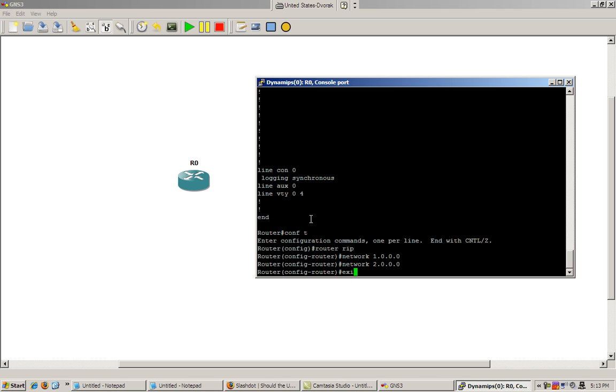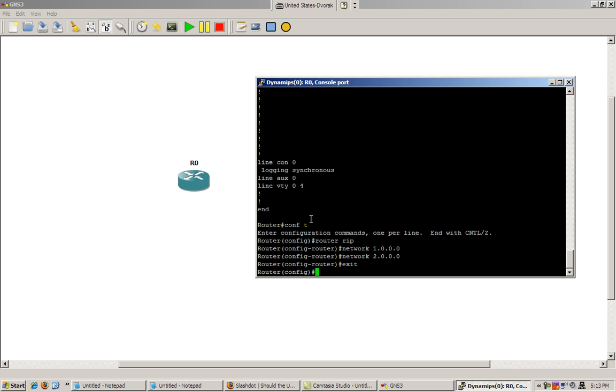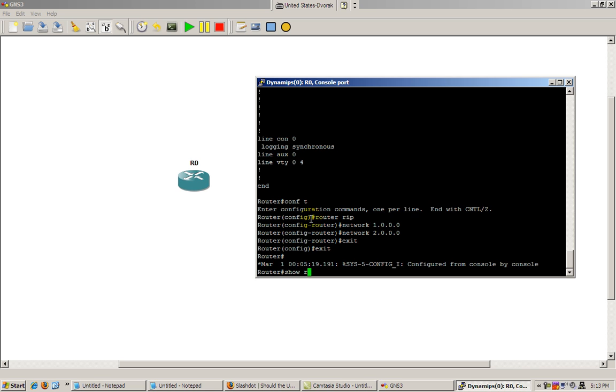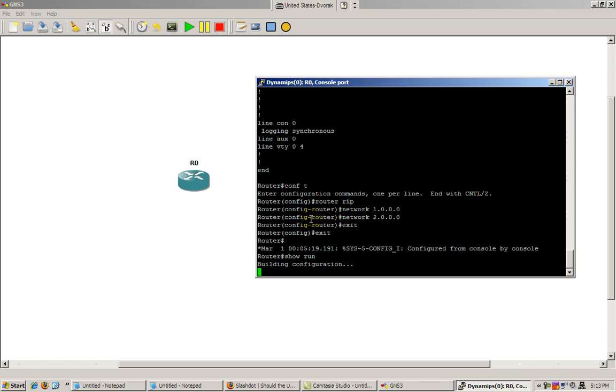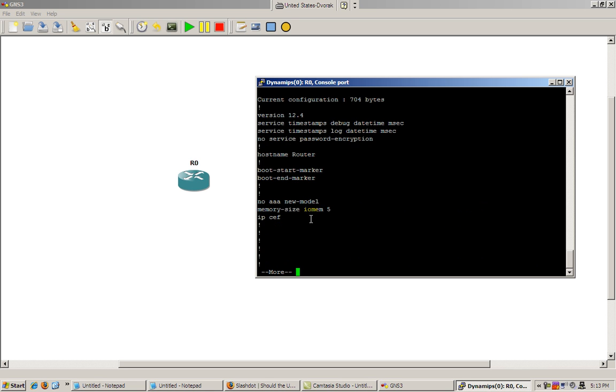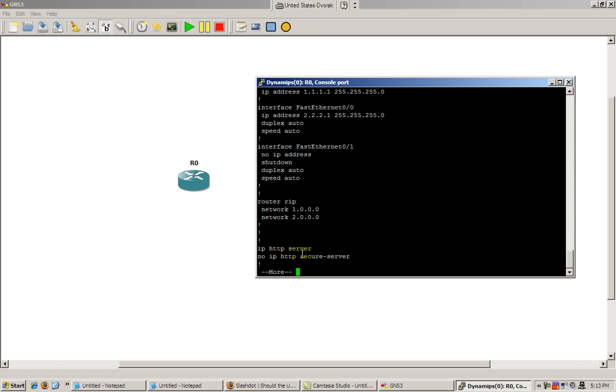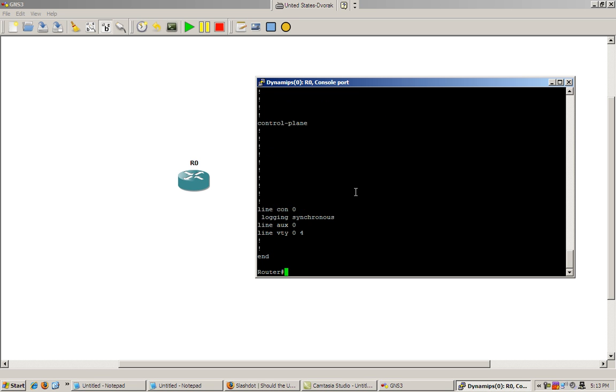Okay. Exit out of there. Exit out of there. Do another show run. Okay. So see our interfaces. We see Router RIP and the networks. It's pretty interesting.